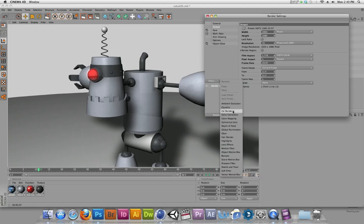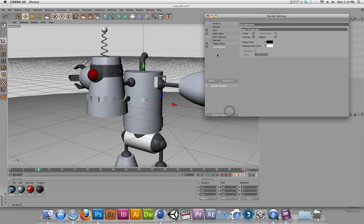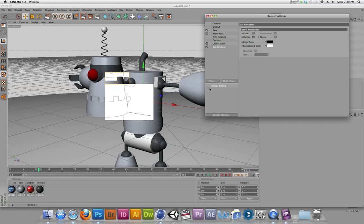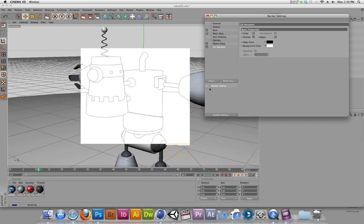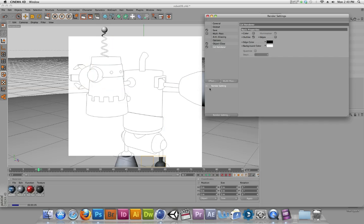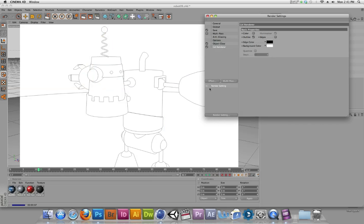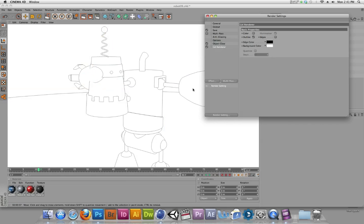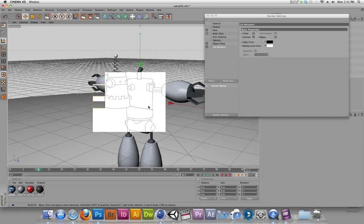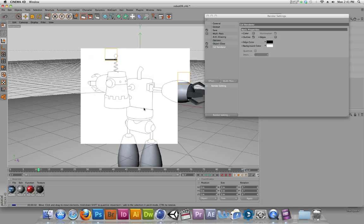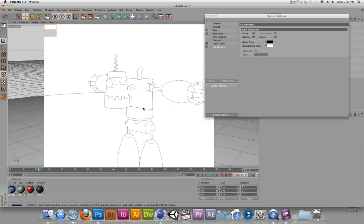One that might be kind of interesting is the cell renderer. If I just turn that on by clicking on it, I can see what the options are. And if I give that a quick render, it basically renders just a flat, simple outline of my robot. It's kind of fun, but it doesn't really look too compelling.